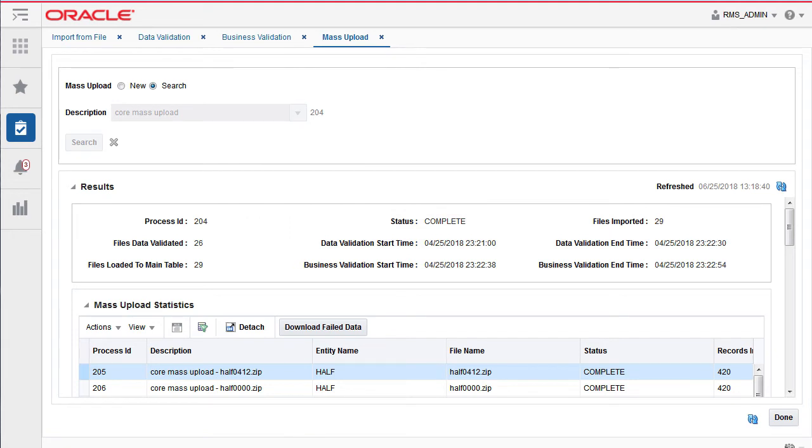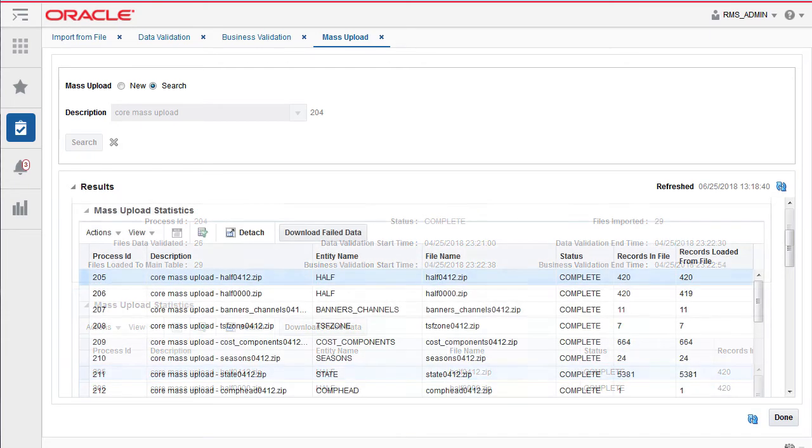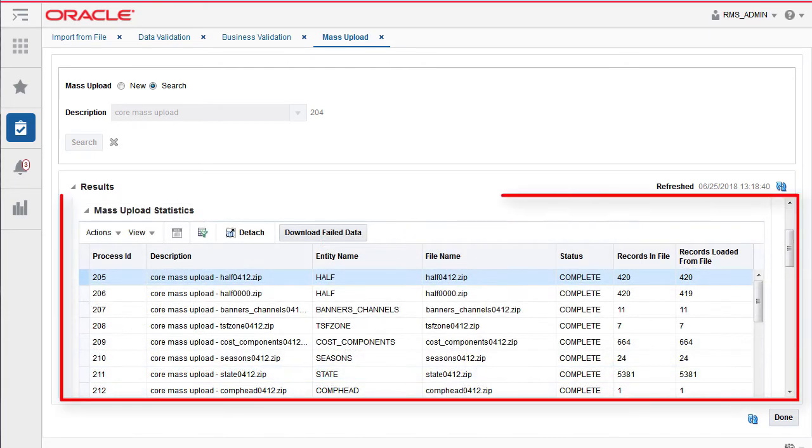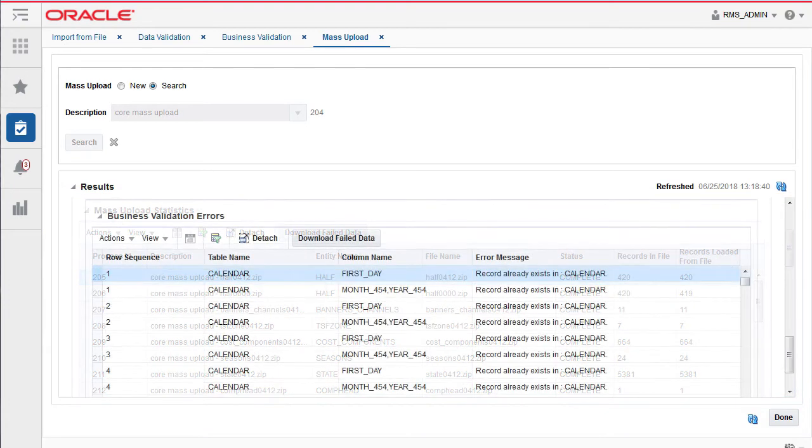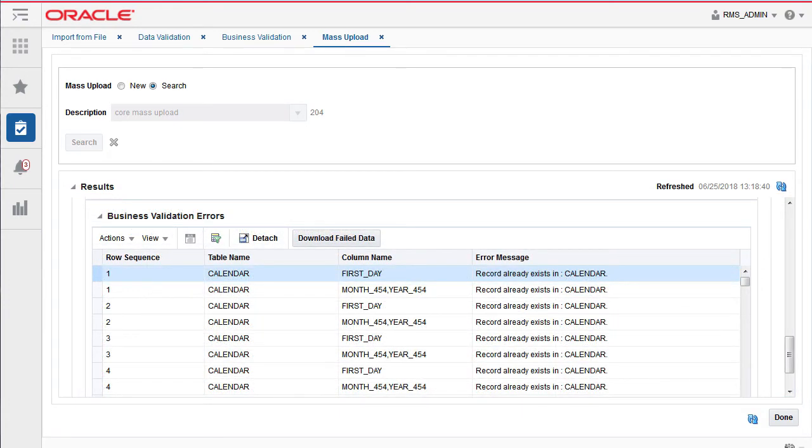The file upload and processing statistics for each file is processed during the mass upload. It is displayed in the mass upload statistics panel. The related errors encountered during each of the three stages are captured in the error tables below.